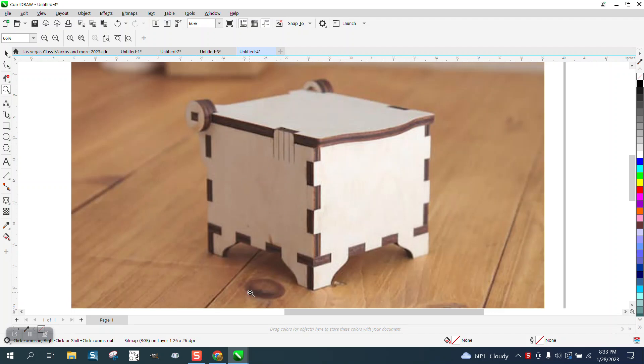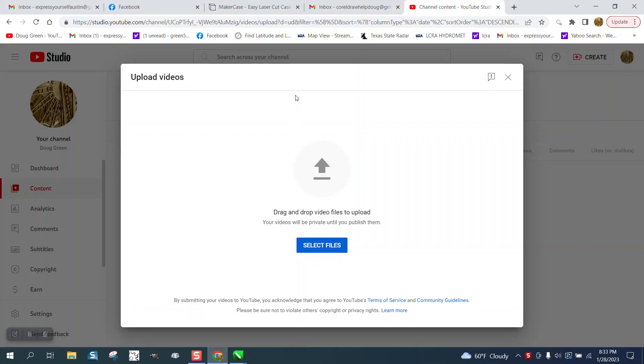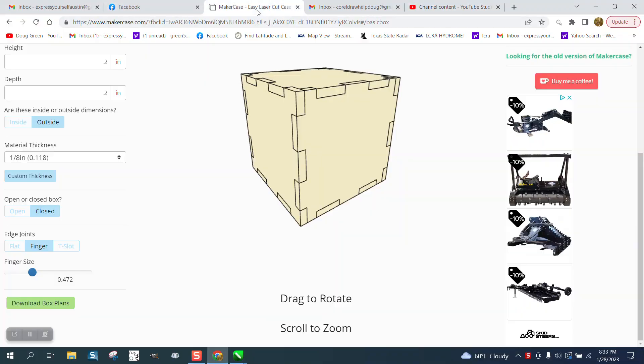And somebody answered them with a pretty cool website called MakerCase.com. I think that's all you have to put in, MakerCase.com, and it comes up with this.